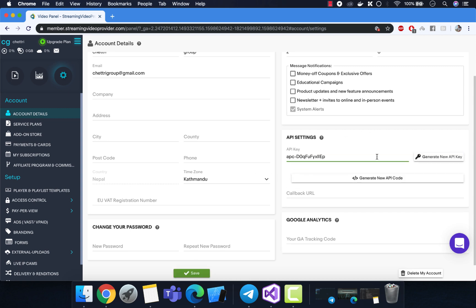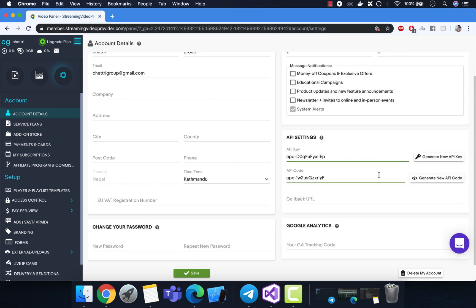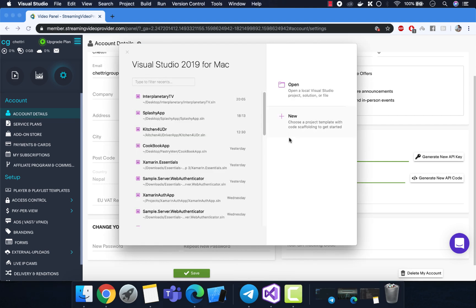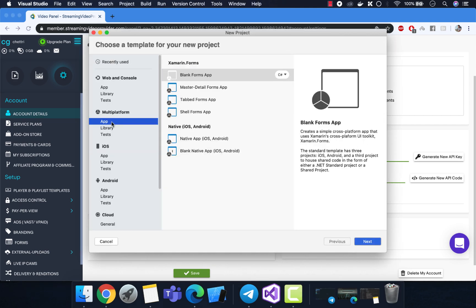Click on Generate Key, then click on Generate New API Code. One thing to remember: you also have to click Save. Now let's open Visual Studio.